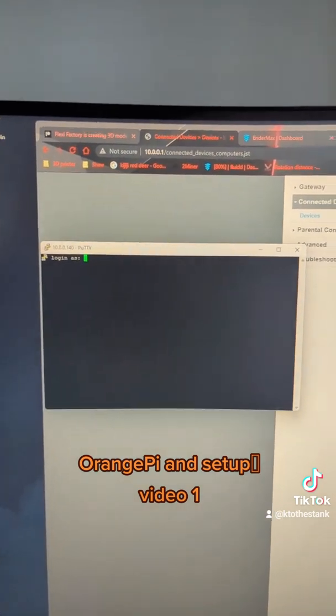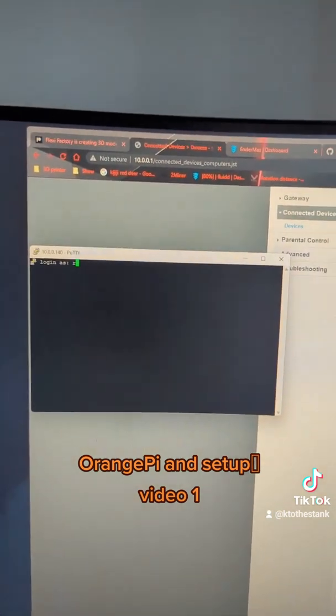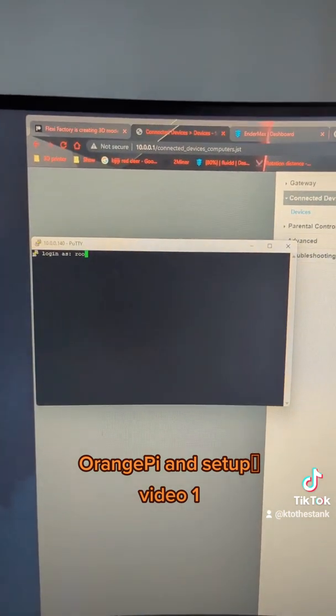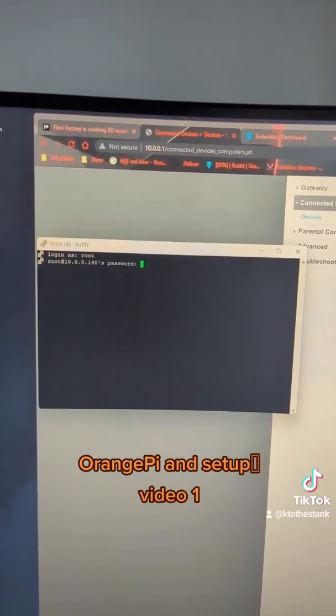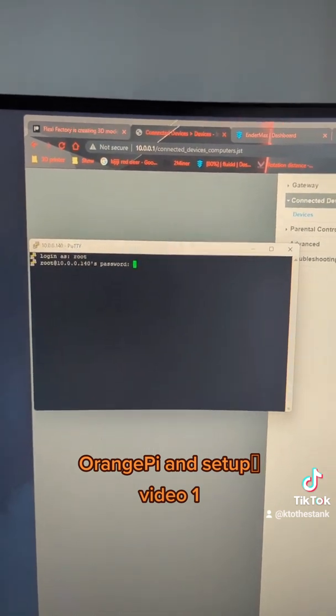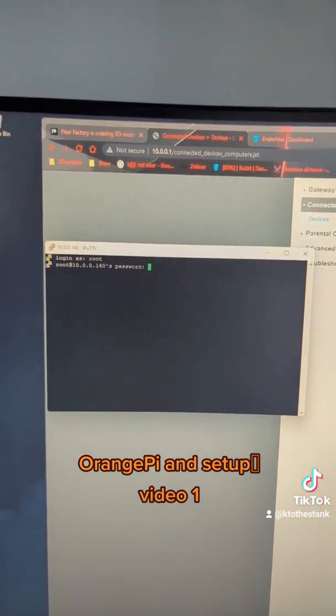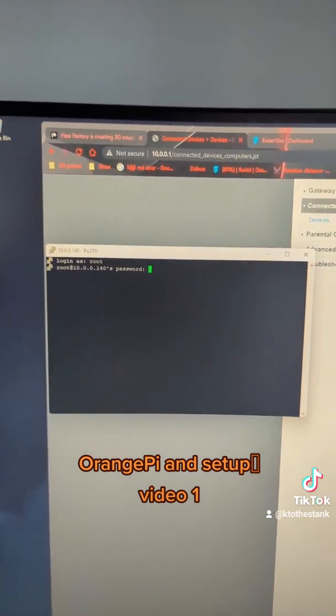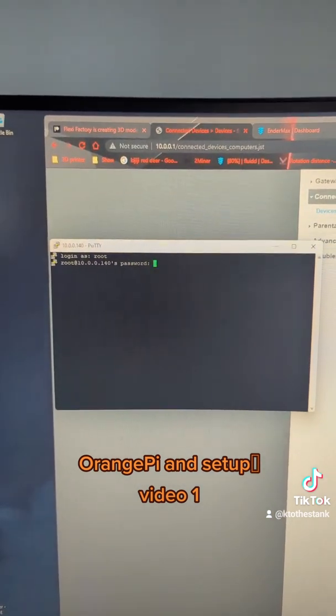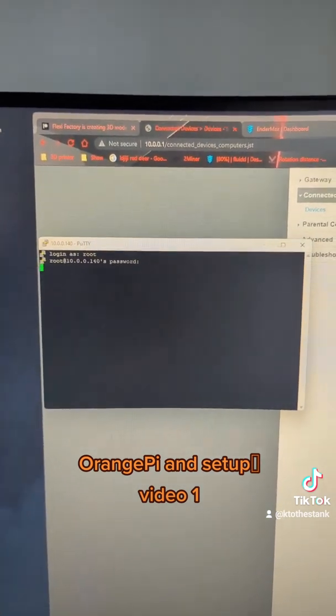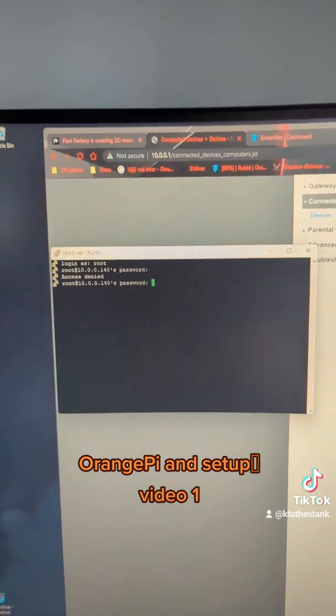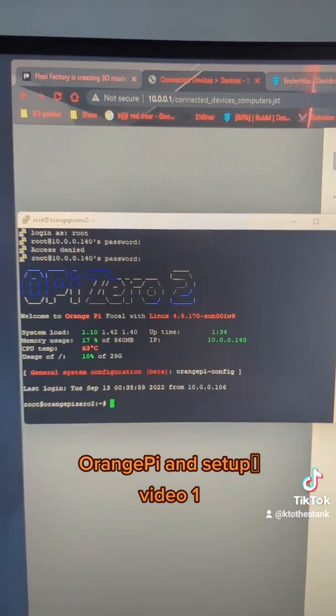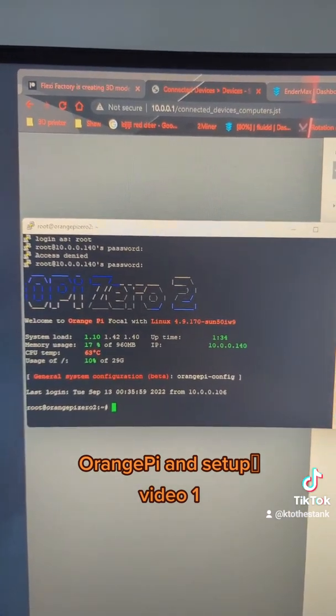So it boots up, your basic username is root, and password is orangepi. Once you're in, this becomes your splash screen.